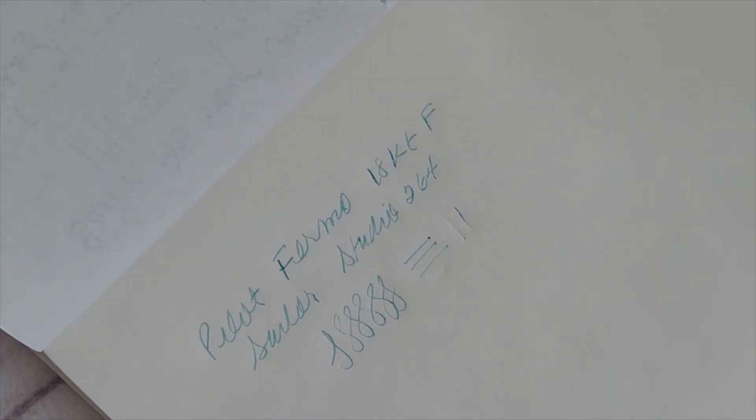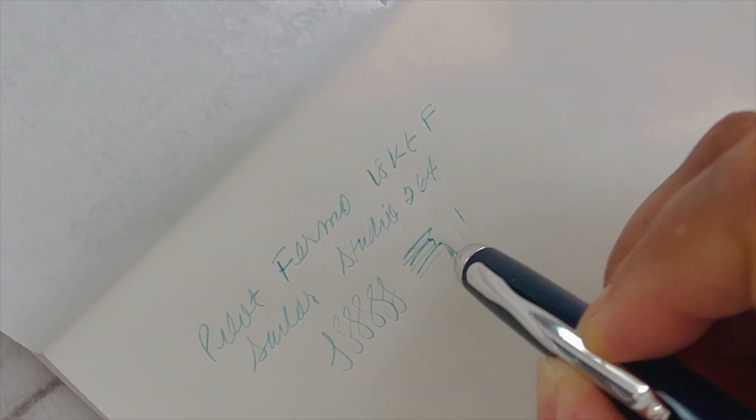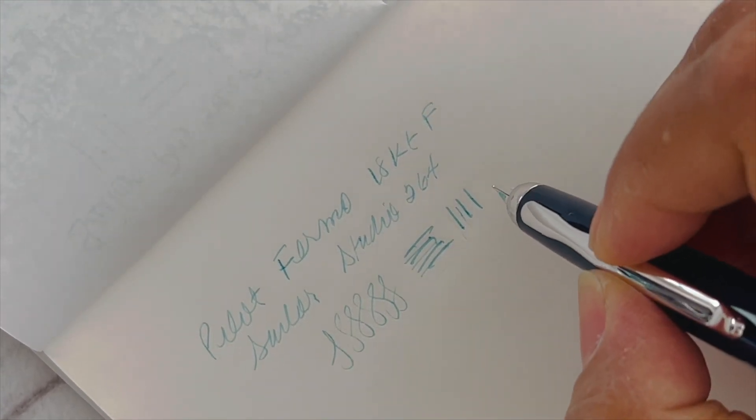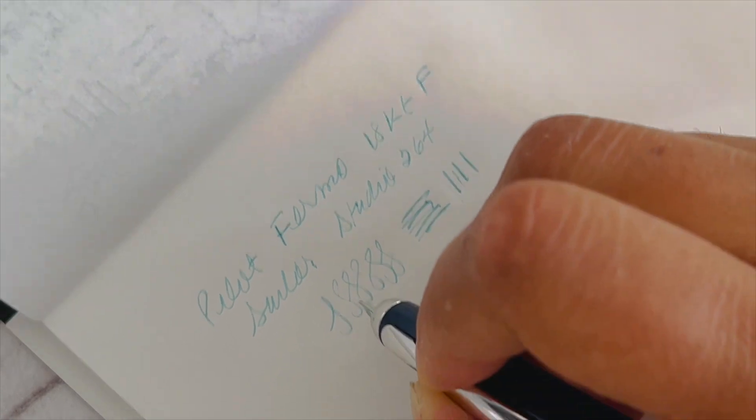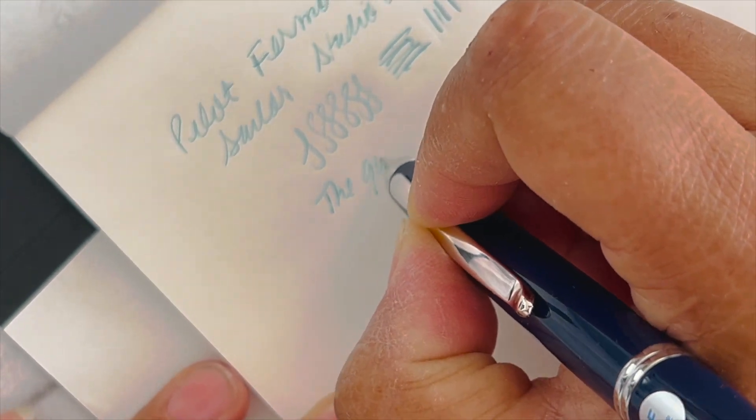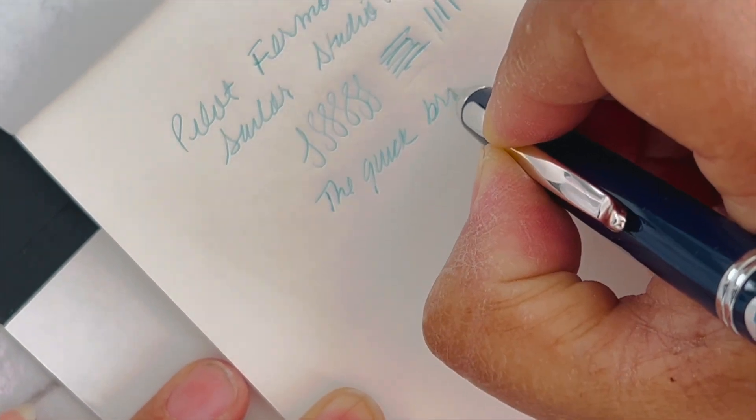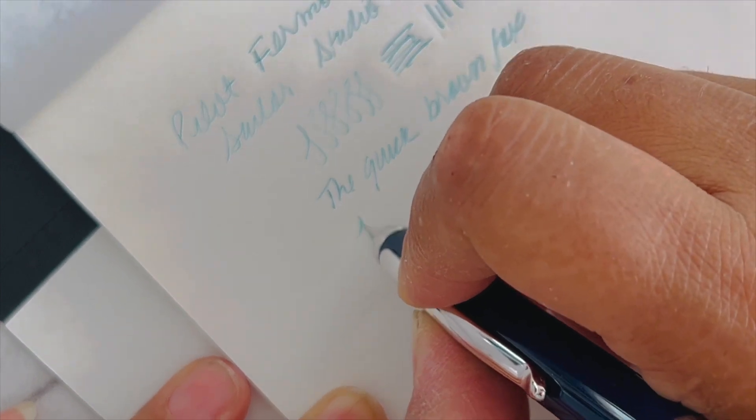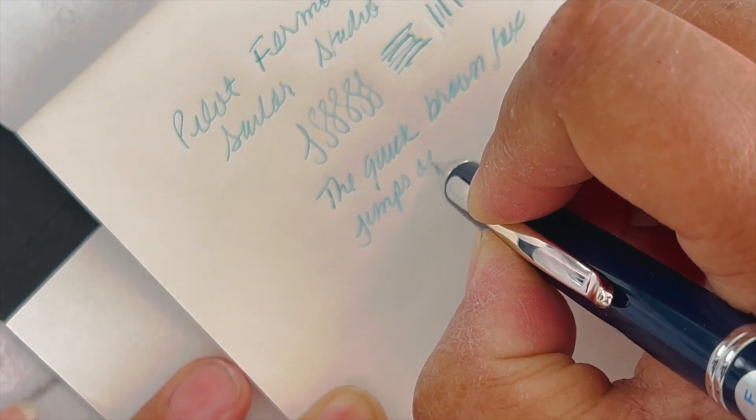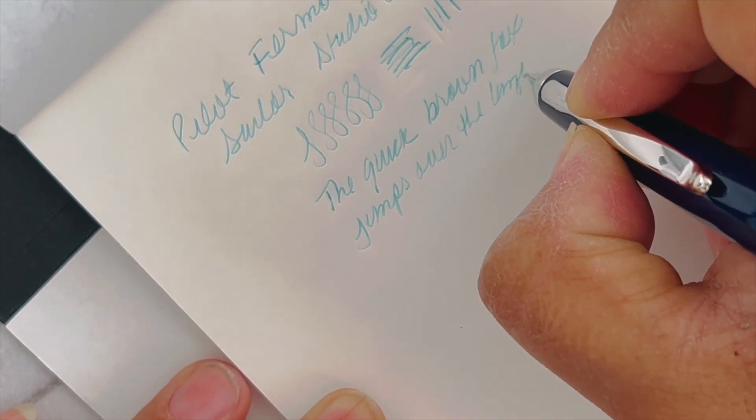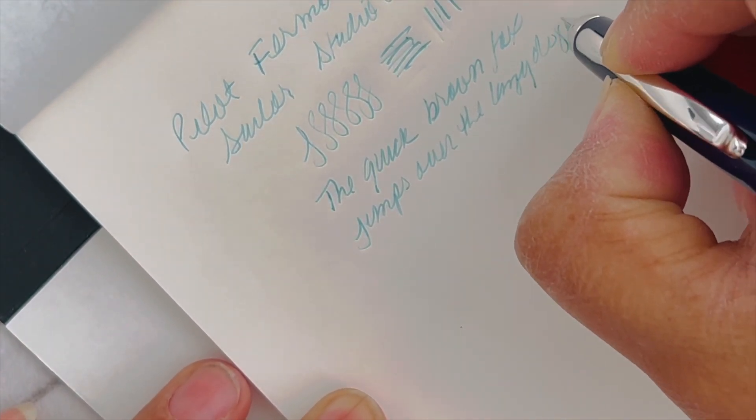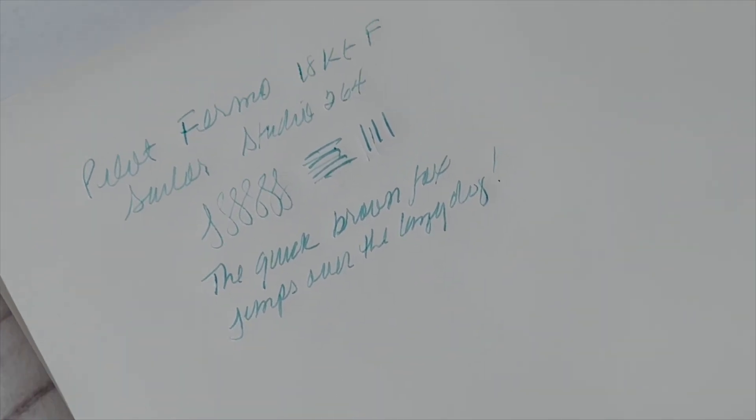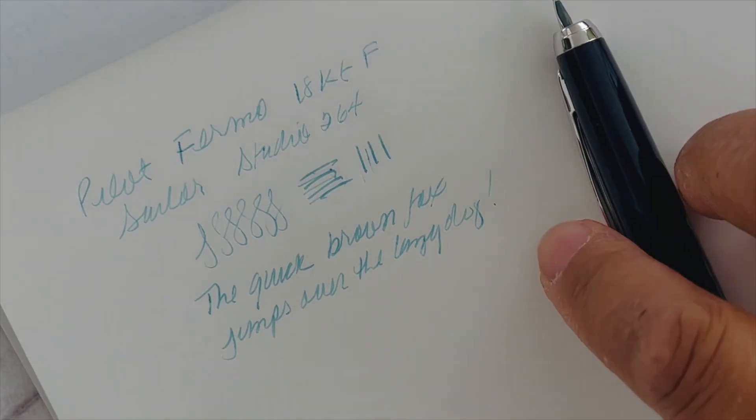The pen writes really, really smooth. Oops, just ran it dry. I might use a darker ink in this. This is pretty pale—it looks really good with my Esterbrook, but I think I might have to write with a slightly deeper ink or broader nib than the fine here.